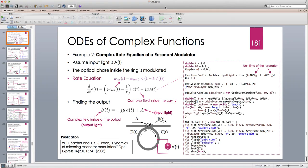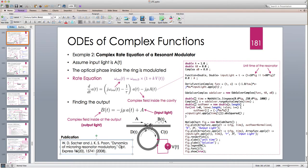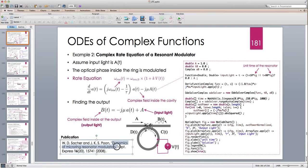Hello and welcome to another Java tutorial. In this tutorial I'm going to continue our discussions on solving ordinary differential equations of complex functions with another example. This example is from an actual scientific publication by Satcher and Poon: 'Dynamics of Micro Ring Resonator Modulators,' published in 2008. The whole point of this publication is to solve a differential equation that includes a complex function with complex coefficients — this is called a complex rate equation of a resonant modulator.